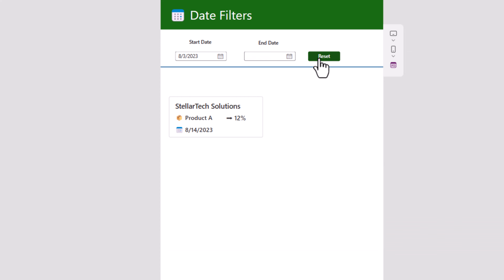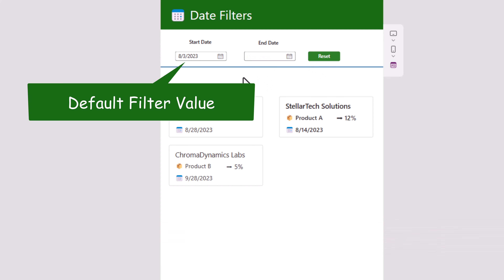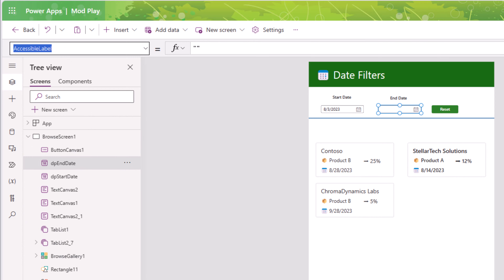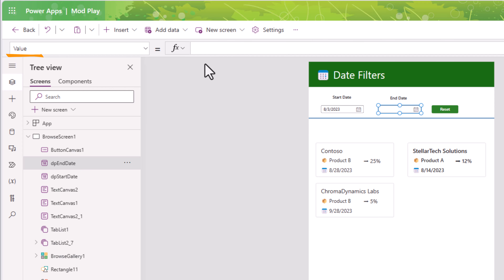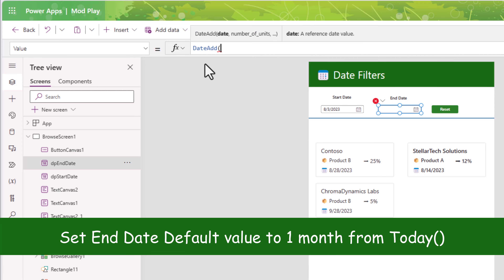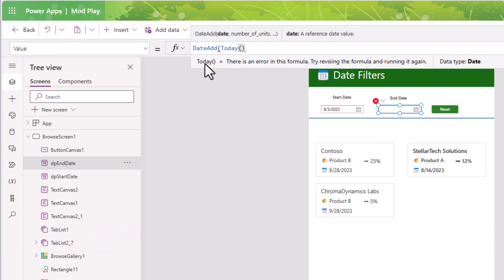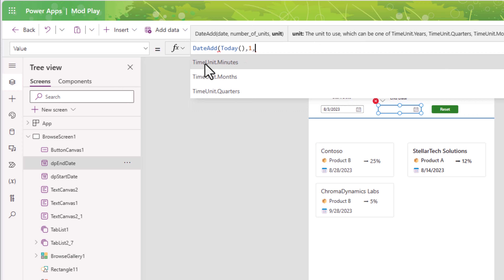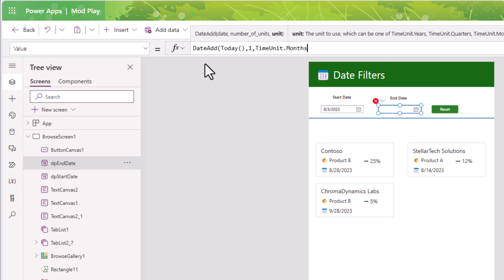We can also provide certain default values. For example, for the date picker control for start date, its value property is blank — I will set it to Today(). So now it shows all items where the effective date is today or greater. If I want to box it into a specific date range I can do that — let's say August 16th. And if I click Reset, the start date will always hold that default value, which is today's date.